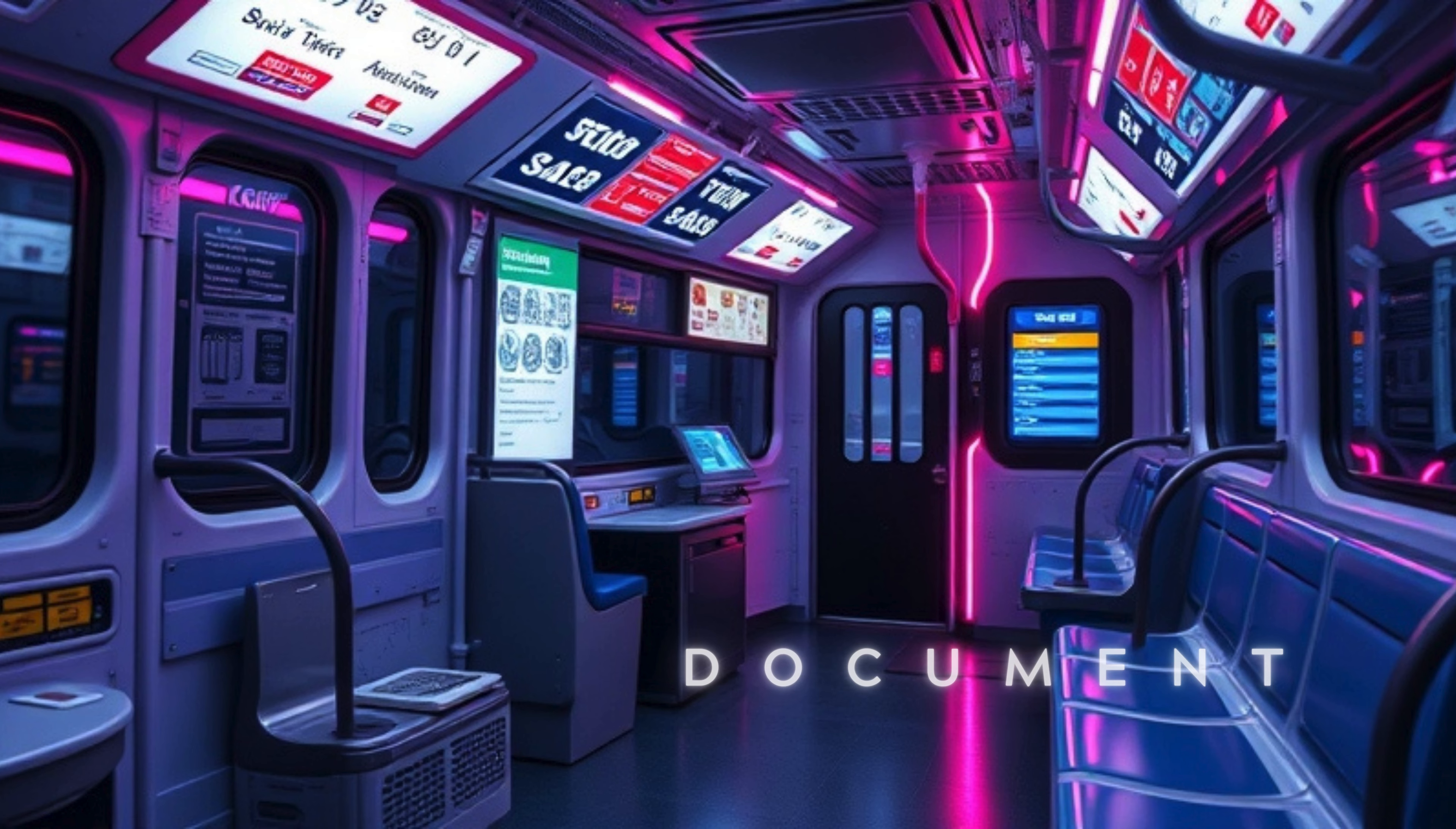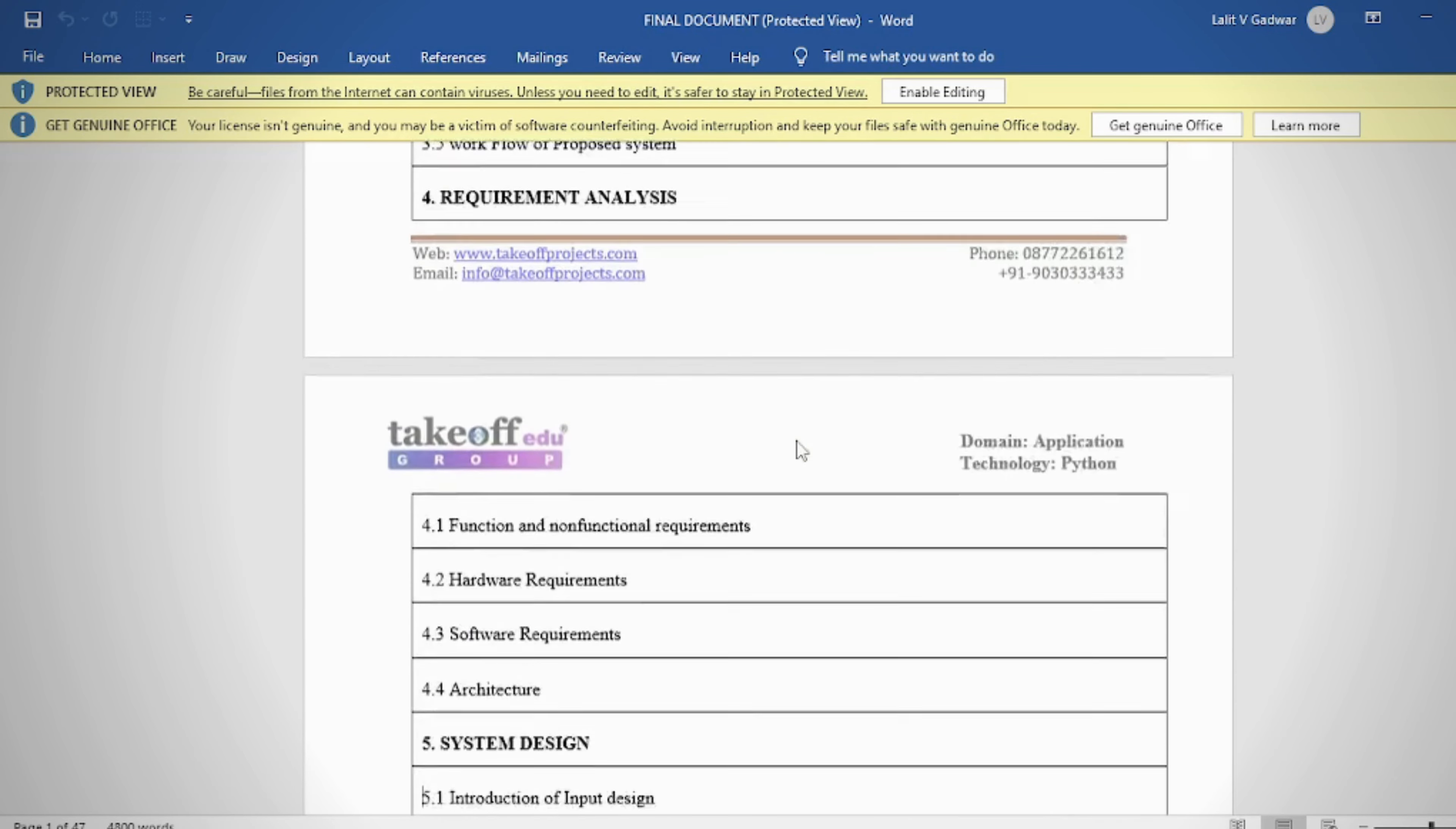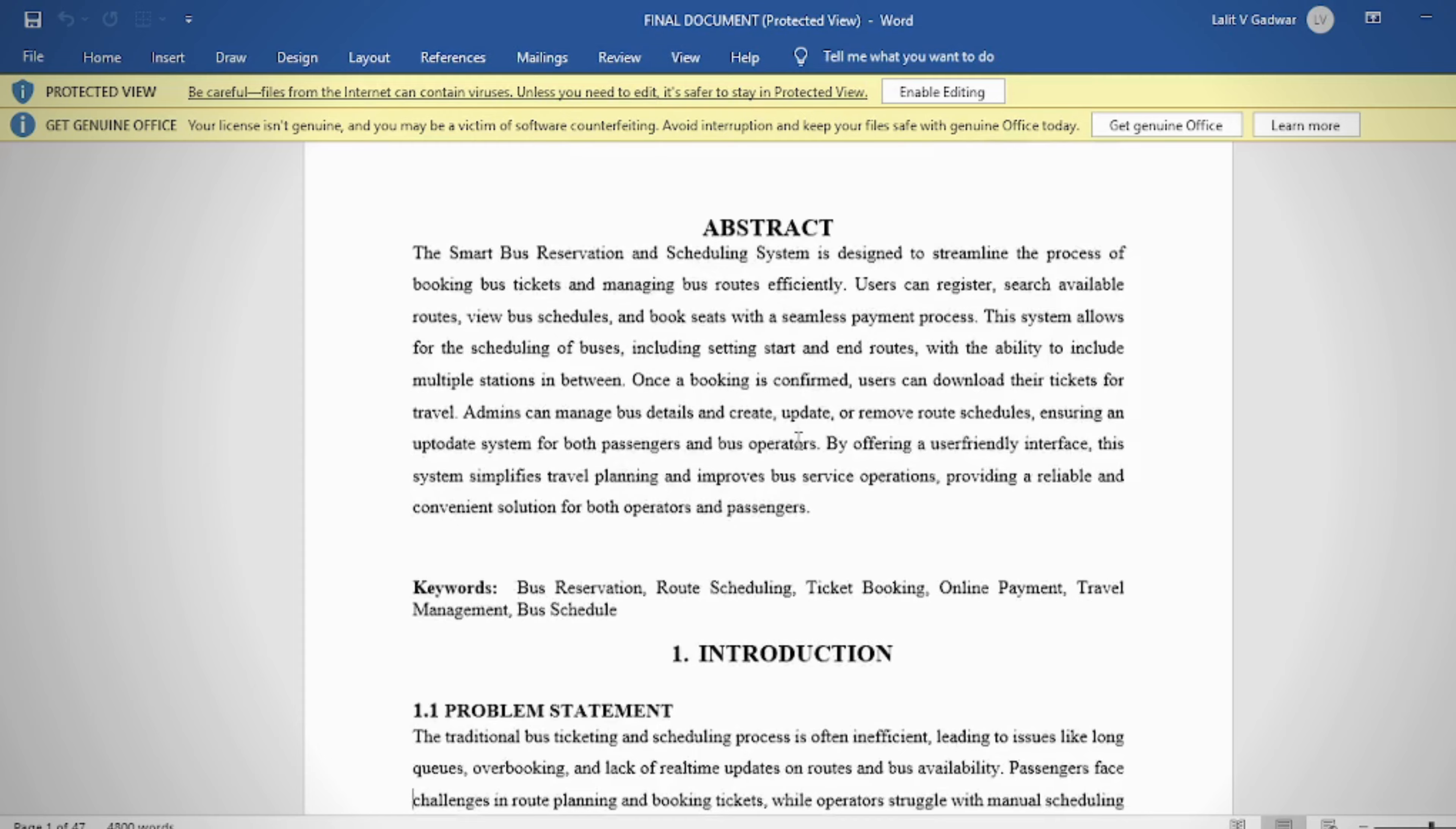In the document, we provide these contents: abstract, introduction, literature survey, system analysis, requirement analysis, system design, implementation and results, system study and testing, conclusion, future enhancement or future scope, and references.